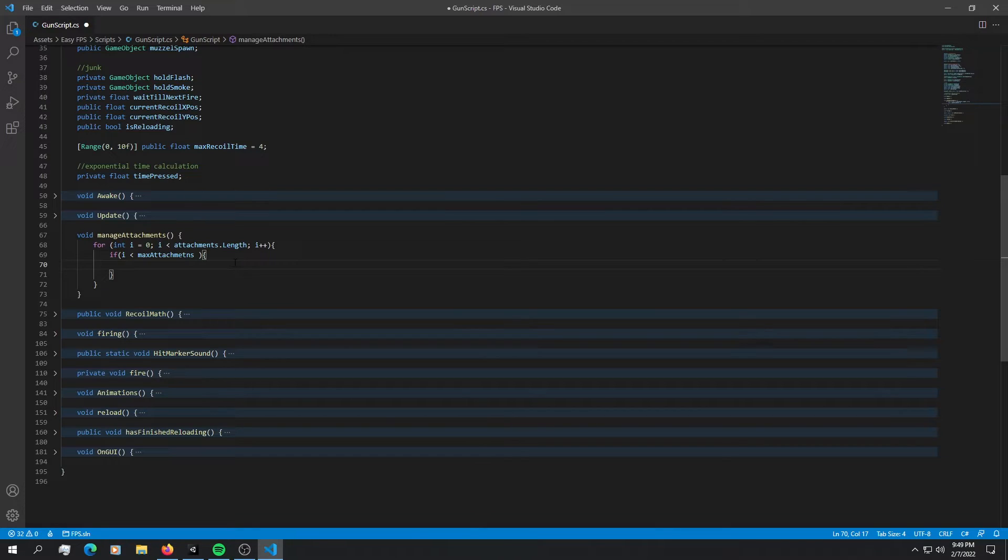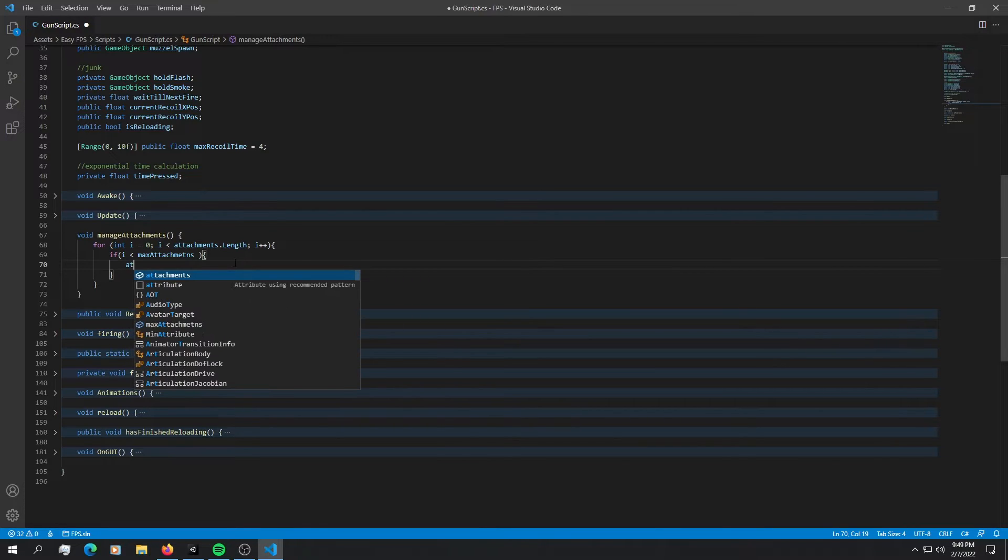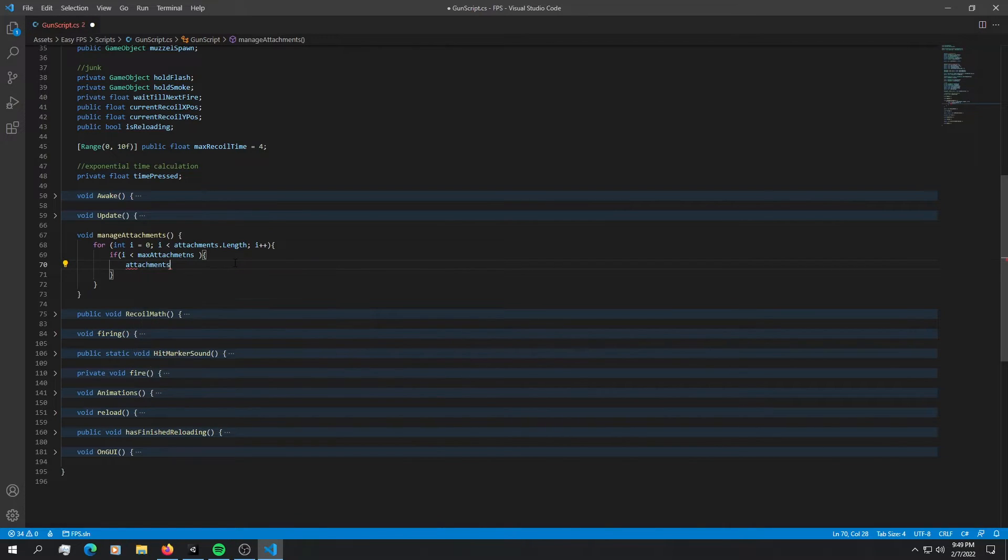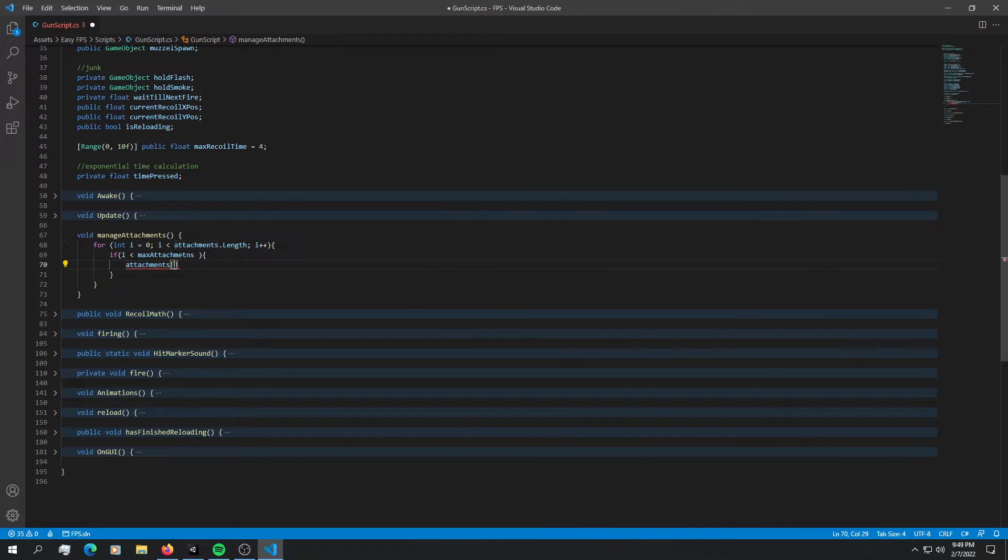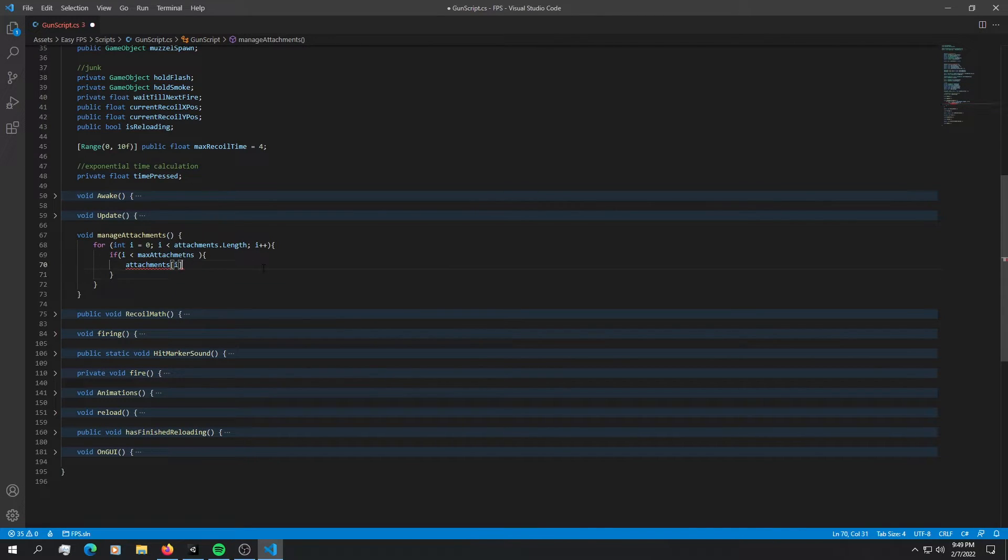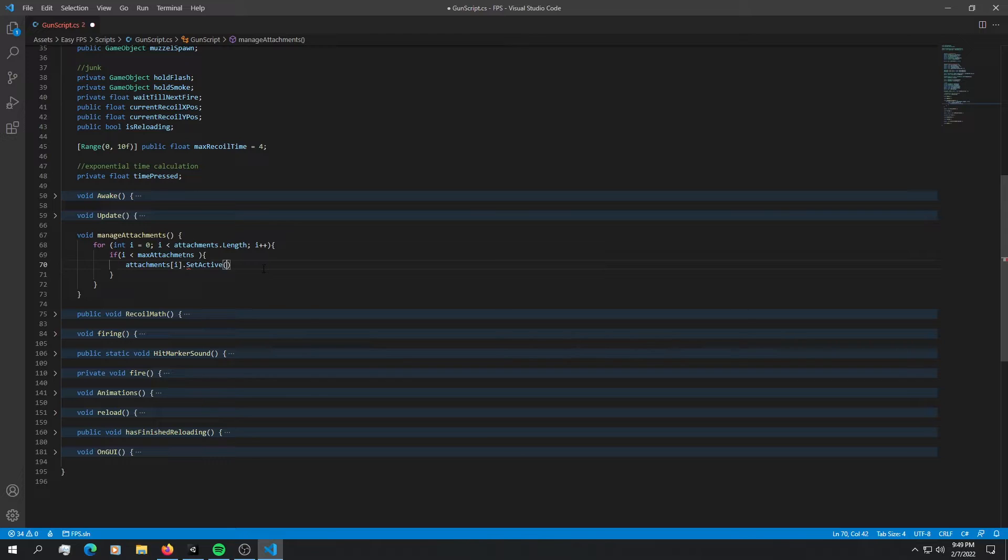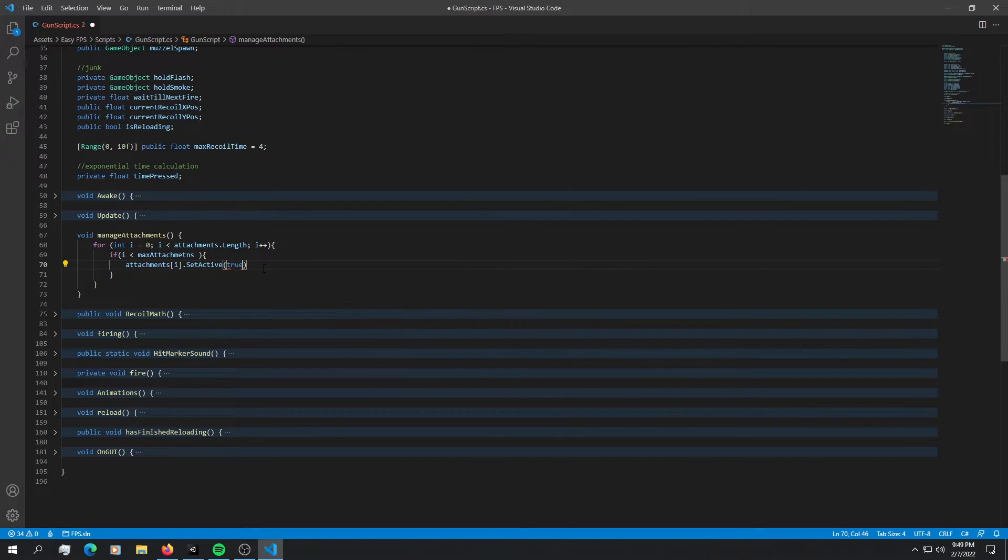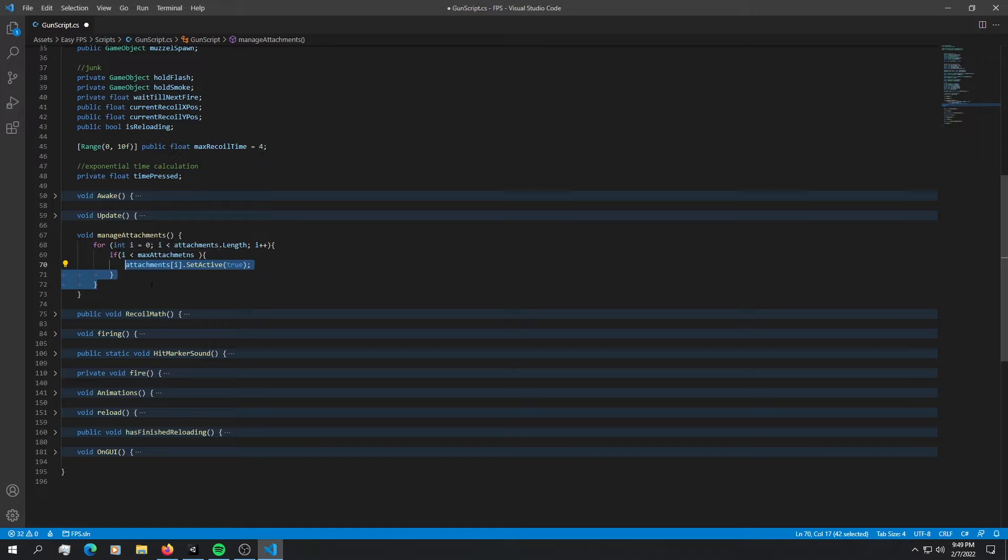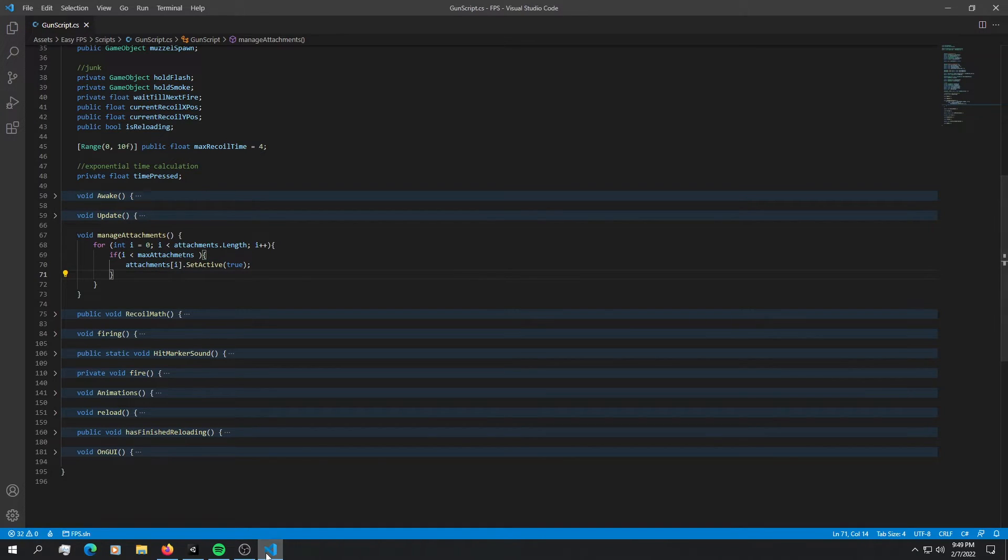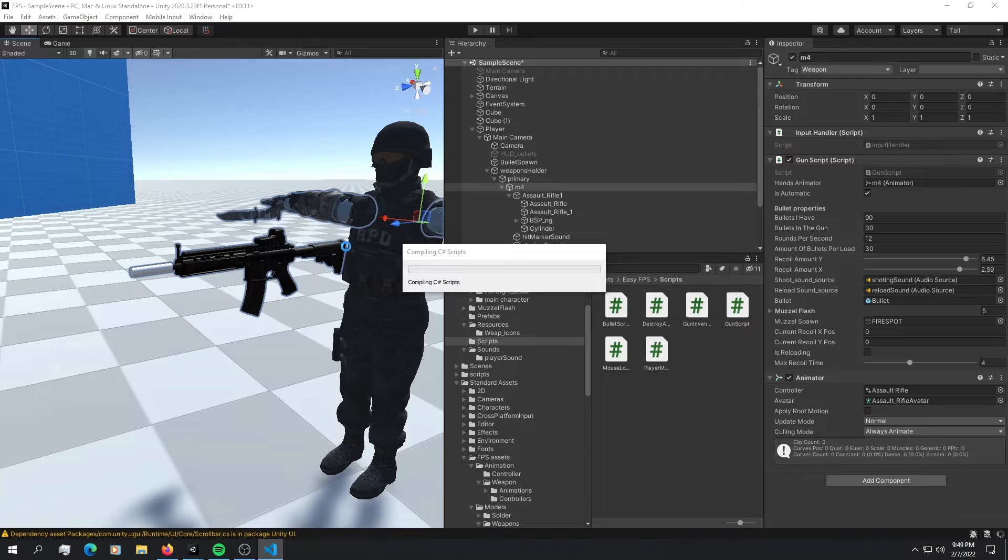To do that, we're going to say attachments in the index of this index right here. So just pass in I.setActiveTrue. There we go. Now we're enabling an X amount of attachments. So let's try this. Let's go back into Unity and let's see if it has worked.